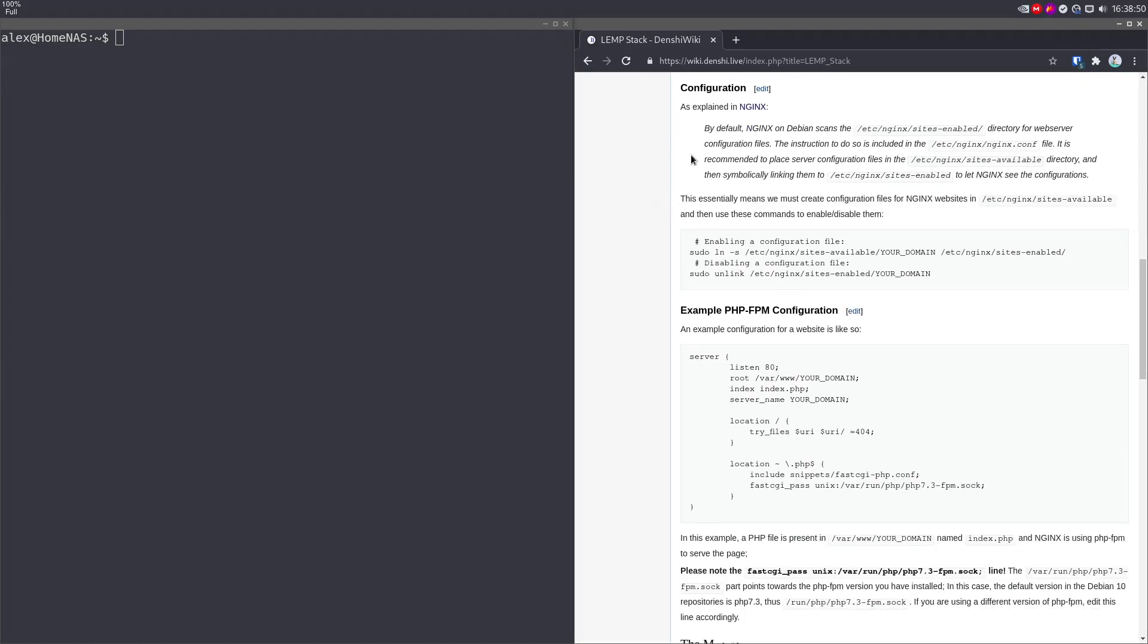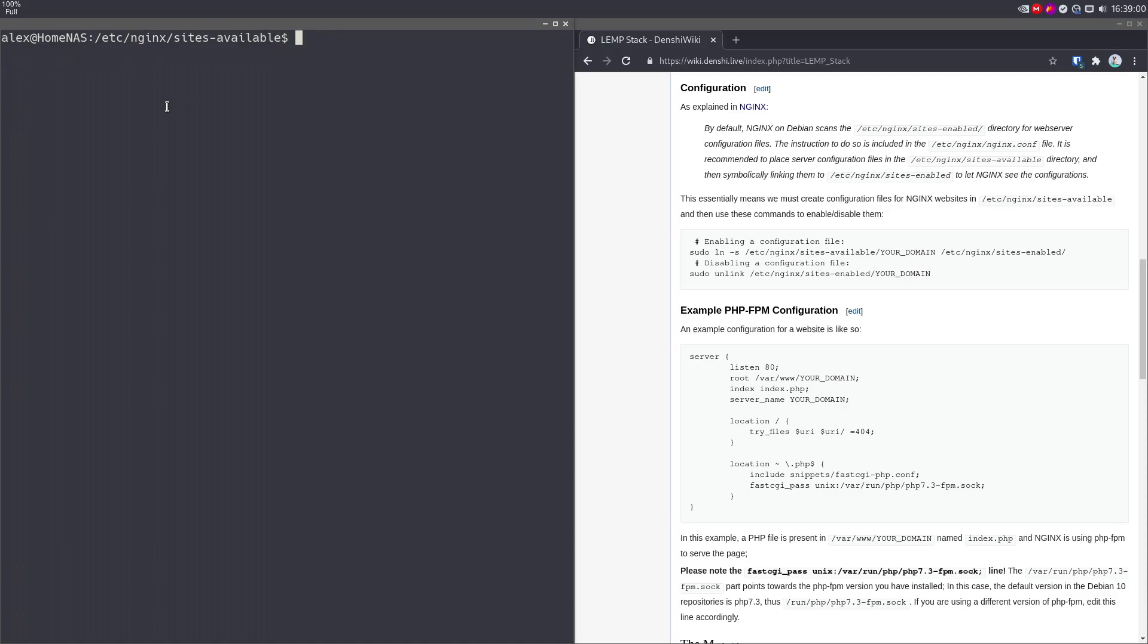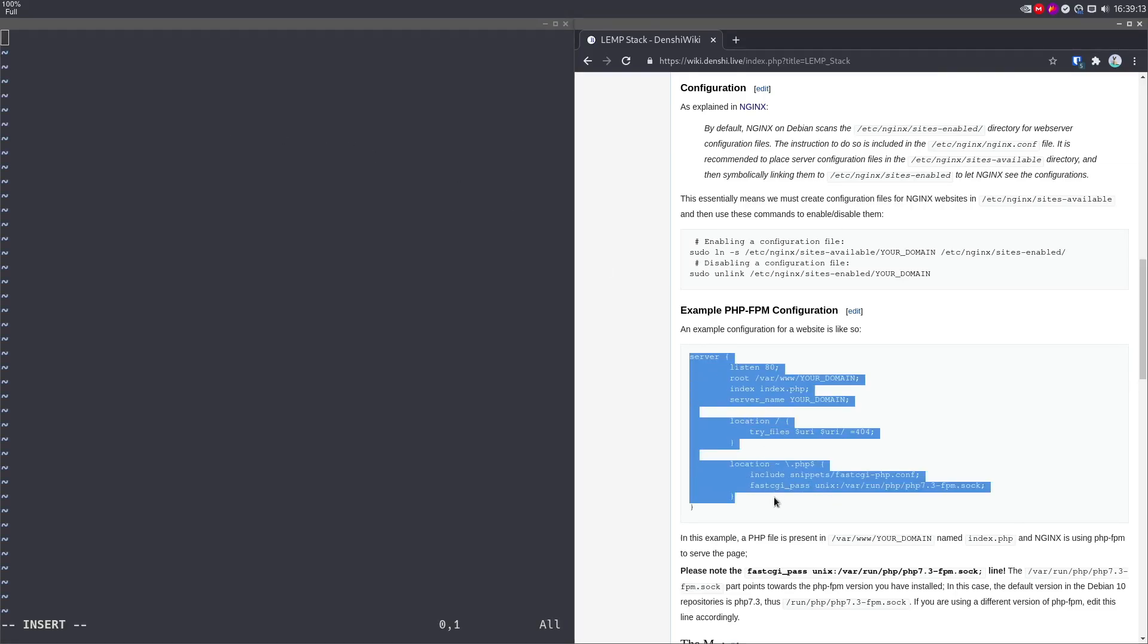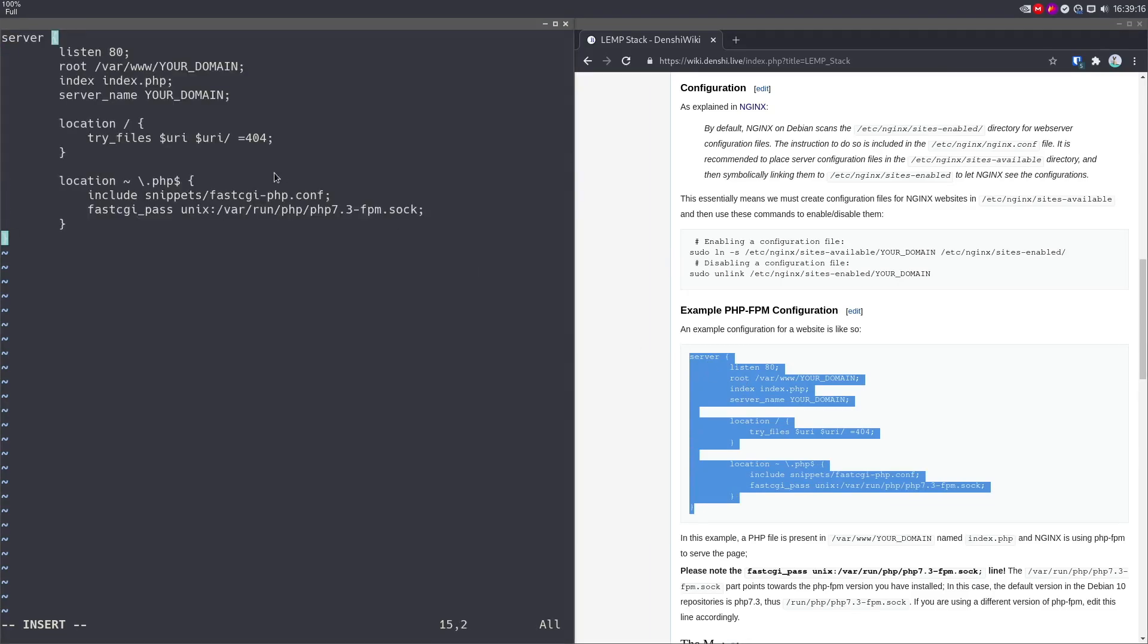Configuration is pretty simple as well. I explained this in my previous Nginx video, but basically, you want to go into the directory /etc/nginx/sites-available. And in here, you want to put all your configurations. So I'm going to begin making a configuration, sudo vim, I'm going to call it test.denshi.live. That'll be my domain. I'm going to put this sample configuration in here.